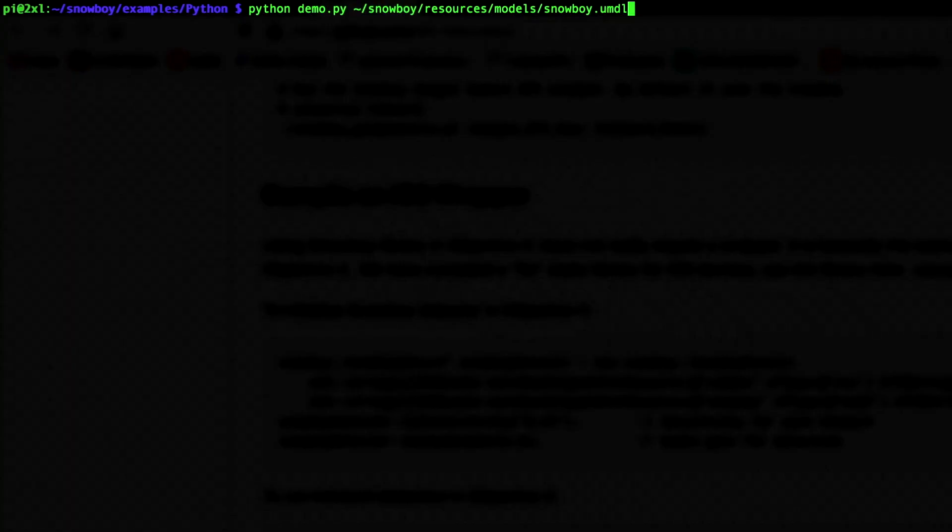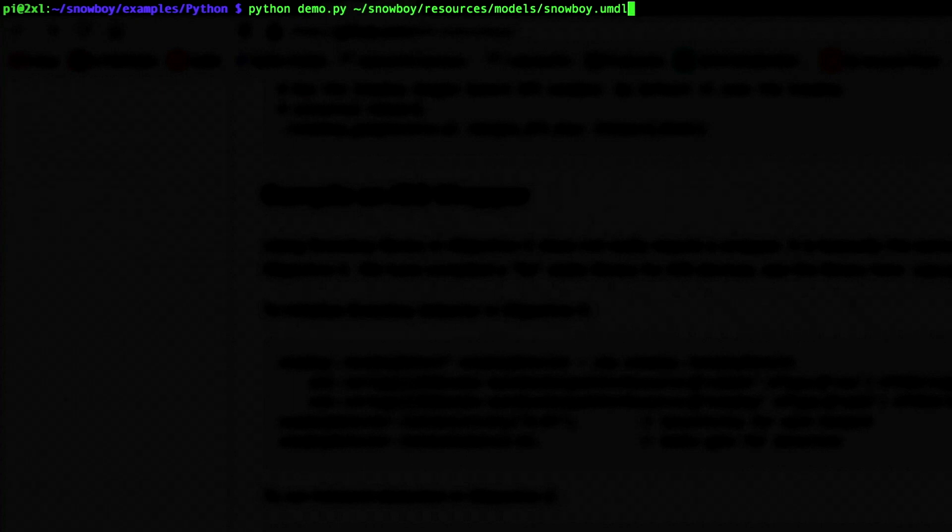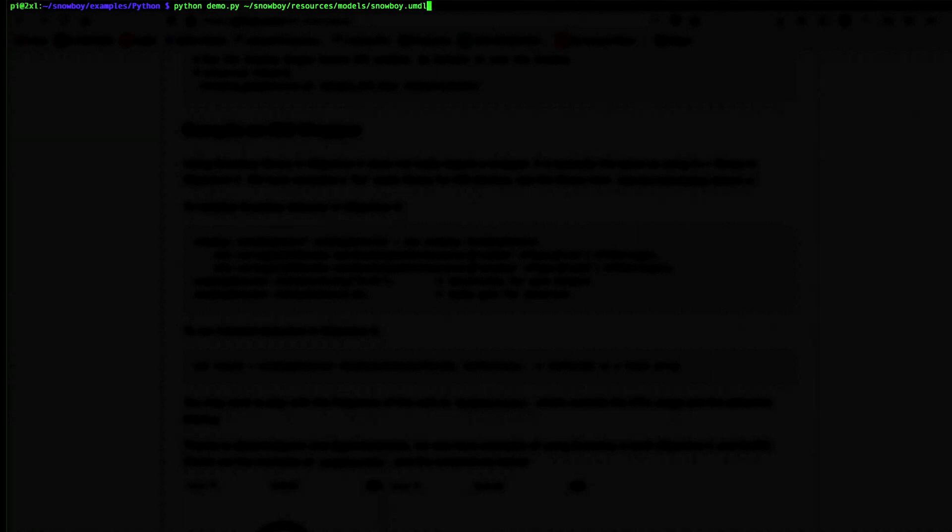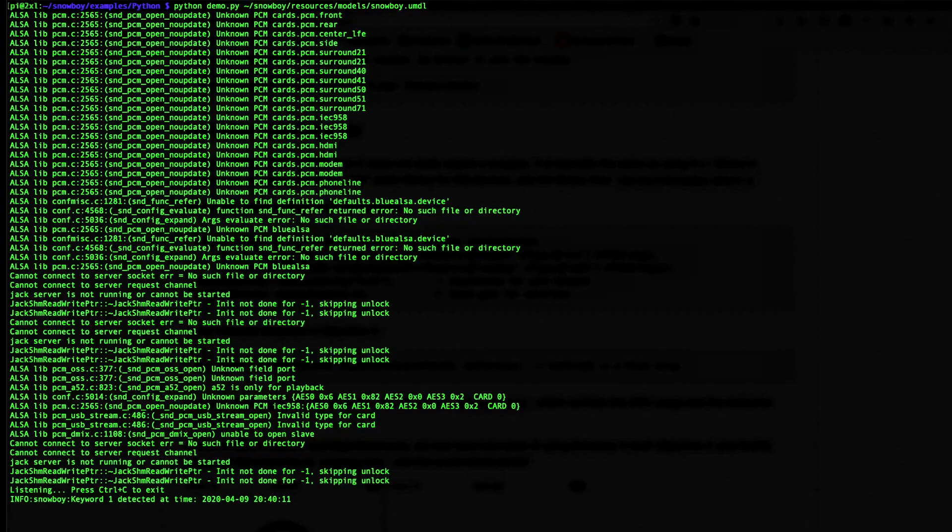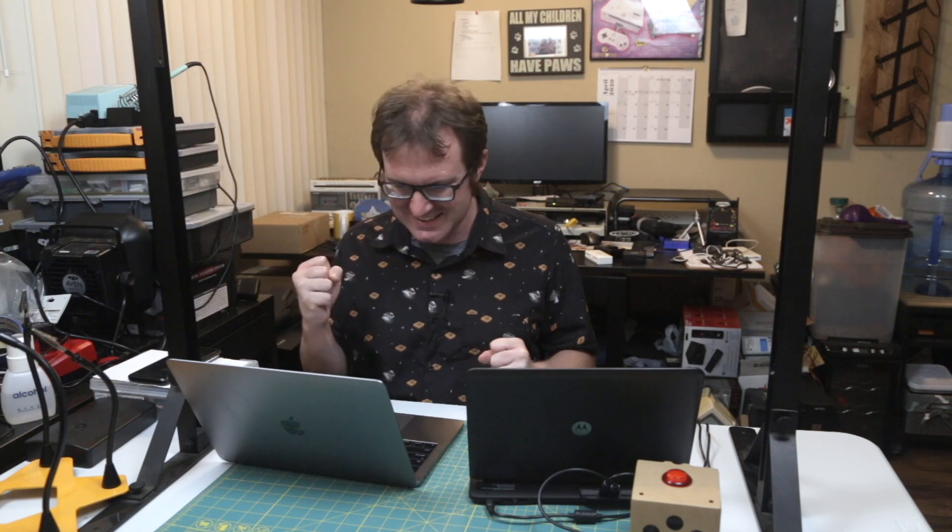Okay. So let's try this thing out. We're going to use the included Python demo. And it's just going to ding when it hears the hot word. And you'll notice that you have to use the absolute file path for the model. That's just how it works. So hold on to your butts. Snowboy. Yes. Snowboy. Snowboy. Snowboy. Yes.